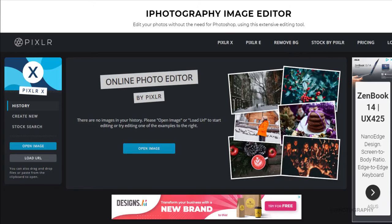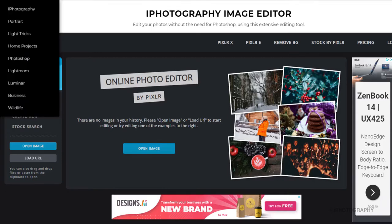If you're an iPhotography member as well, Pixlr is all built in directly to the iPhotography website. Just simply click on Resources in the Menu tab and then just go down to Pixlr Editor.